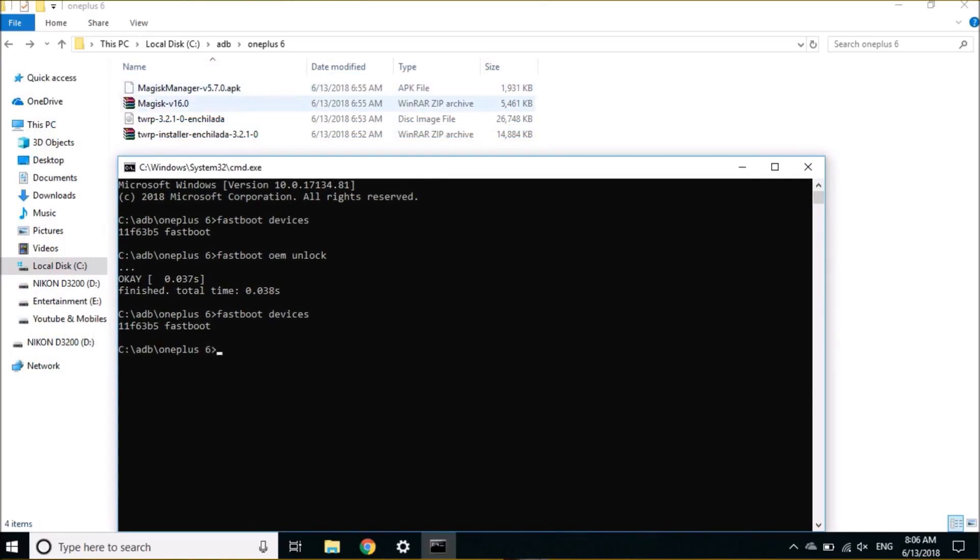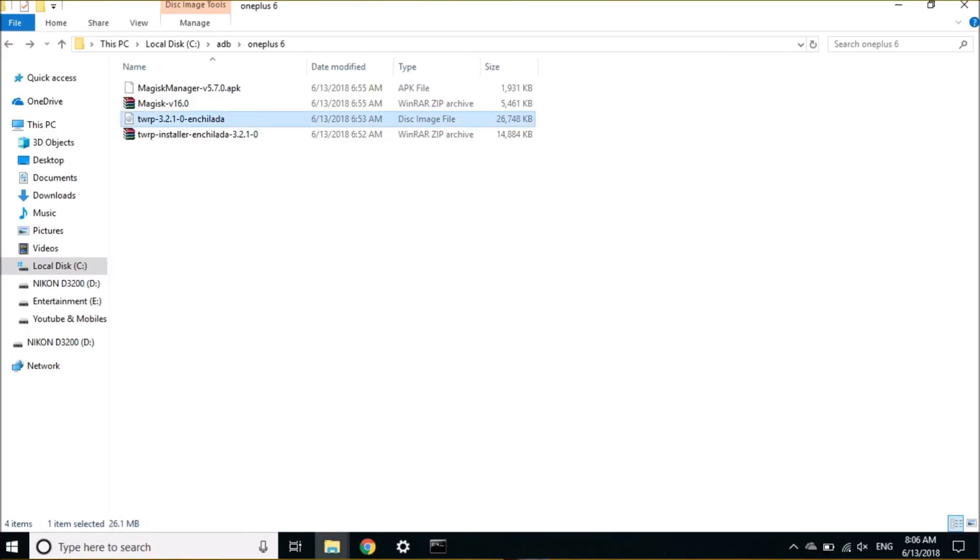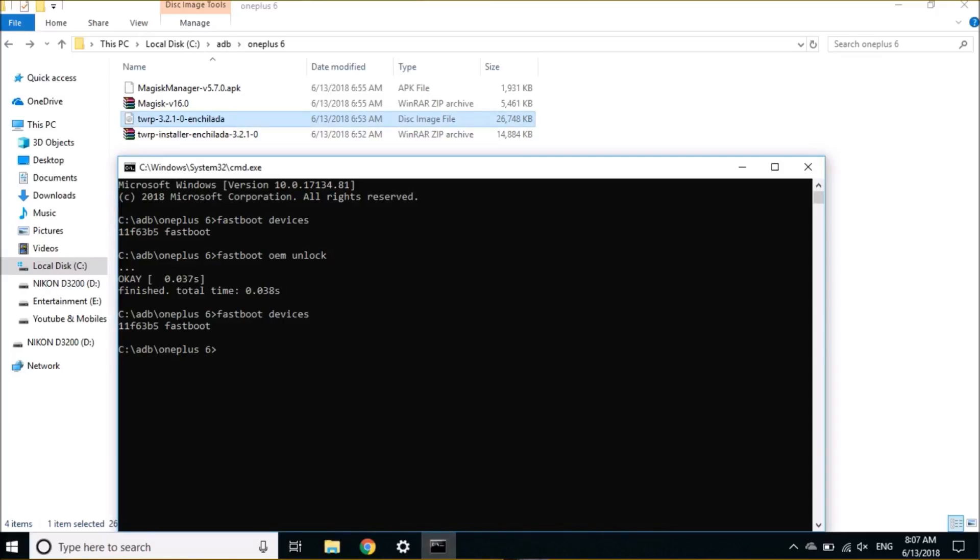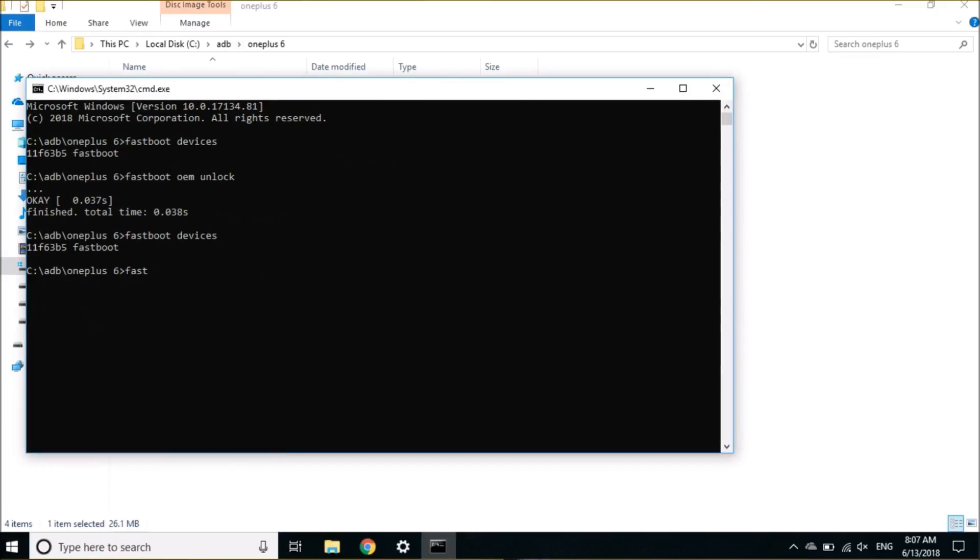Now what we need to do is flash this temporary recovery. Copy the same name from here and type the command 'fastboot boot' and paste the name of the recovery followed by .img. Once you are done with this, just hit Enter and your device will boot into temporary TWRP recovery.